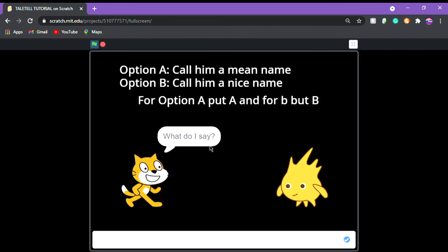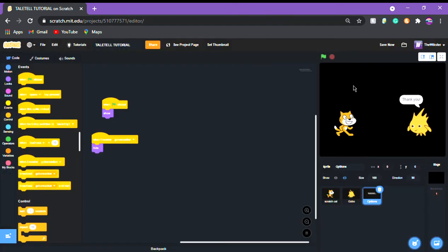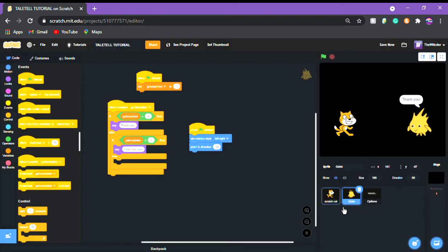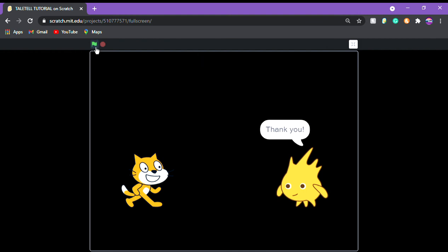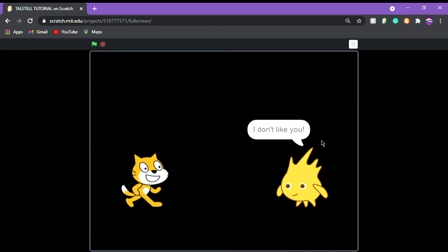So what do I call him? What do I say a mean name a nice name? I'm gonna put b. Put b and there we go. He says thank you, which is not the right... actually, no. Yes, it is. It is the right reaction because b is call him a nice thing. Now we're gonna put a. We're gonna put a which is a mean name and he says I don't like you and there we go. We have a fully functioning system where I can make a choice and it affects the story.